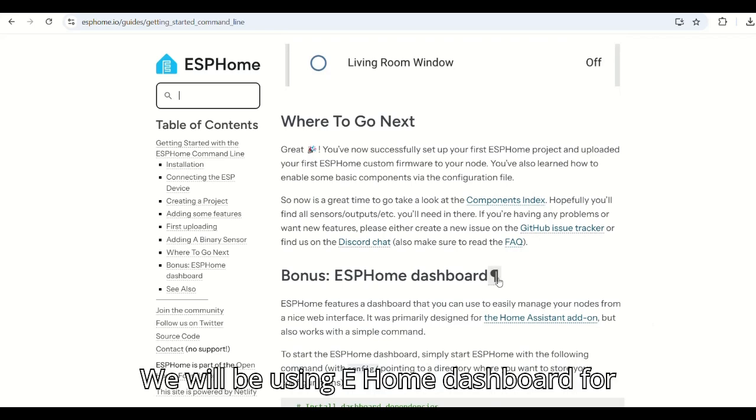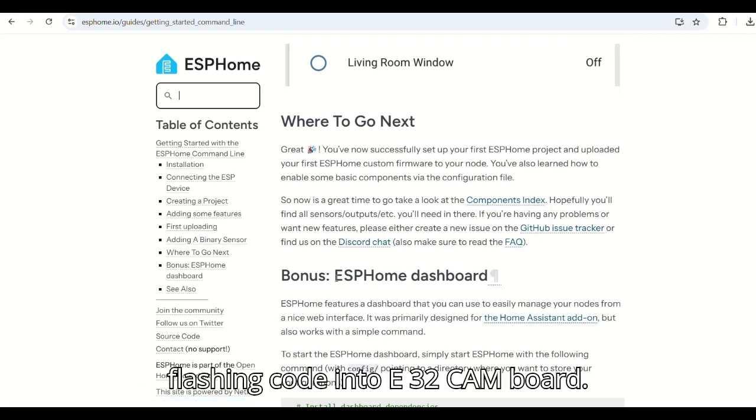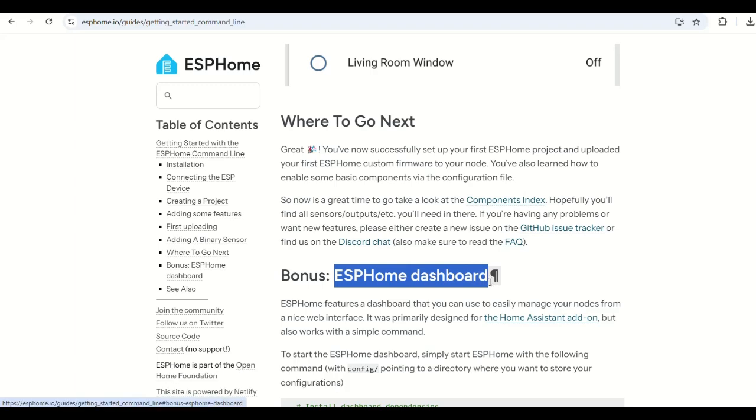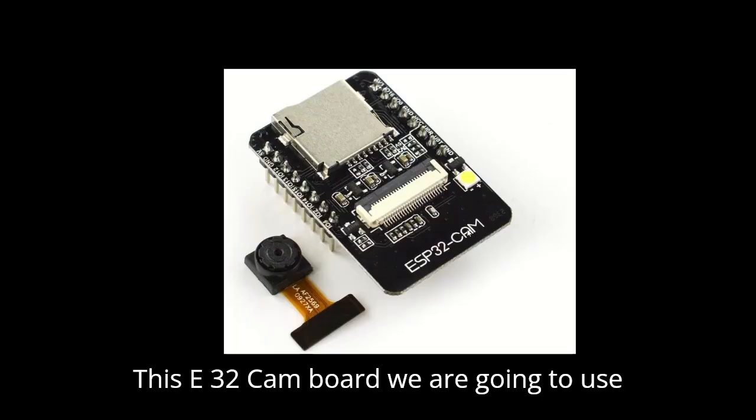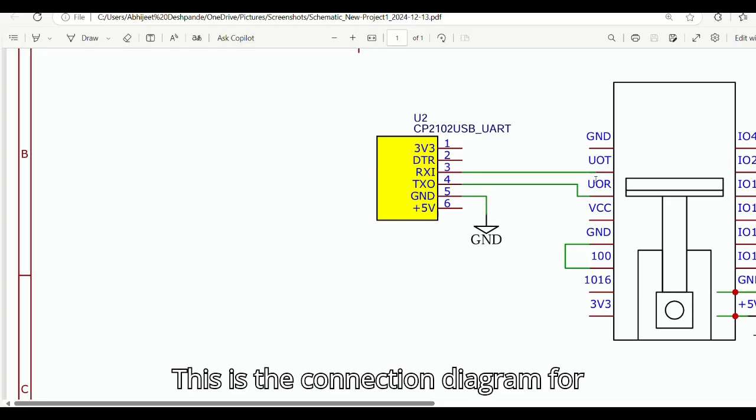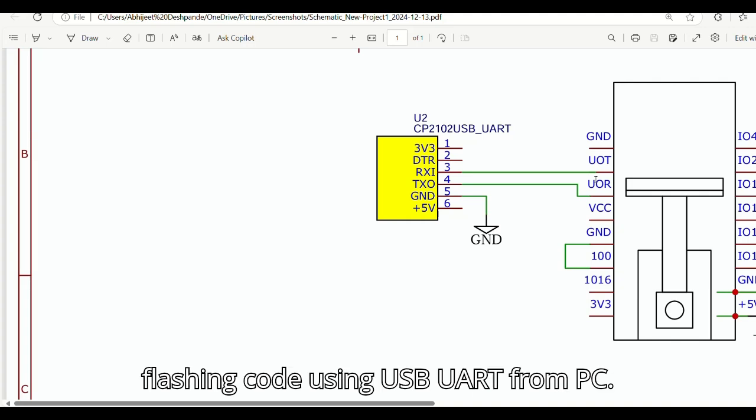We will be using ESPHome dashboard for flashing code into ESP32CAM board. This is the ESP32CAM board we are going to use here. This is the connection diagram for flashing code using USB UART from PC.